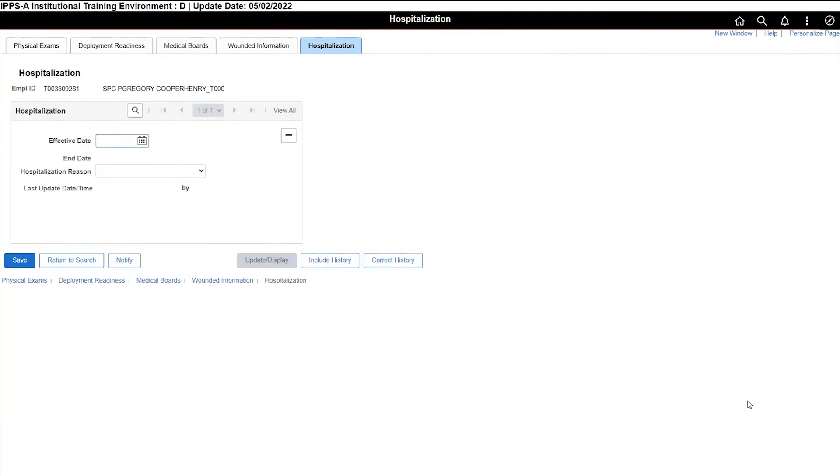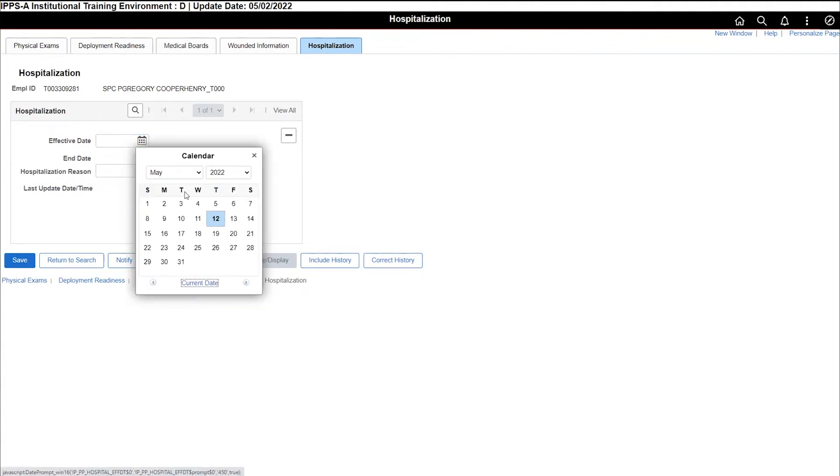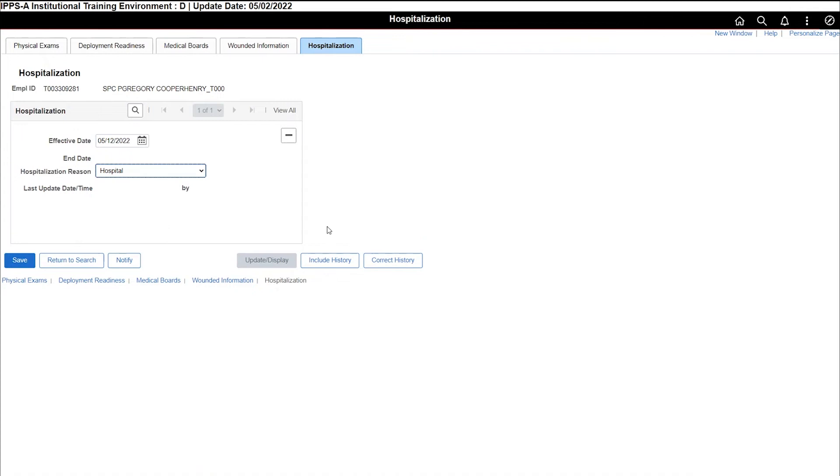Once the hospitalization tab opens, make the necessary updates to the effective date and hospitalization reason. In this case, the effective date will be today and hospital is the reason.